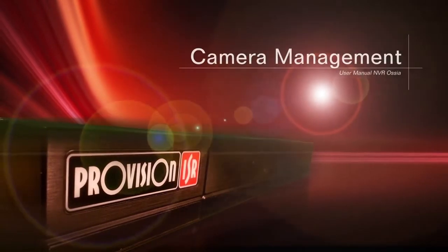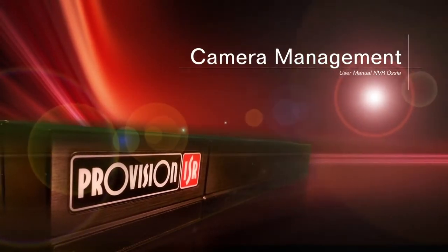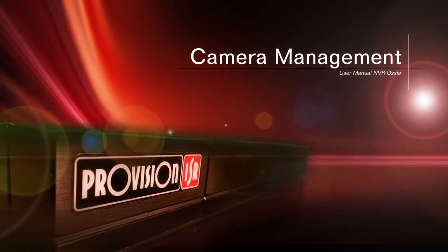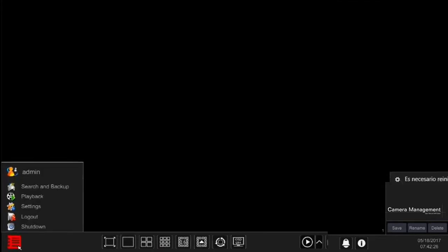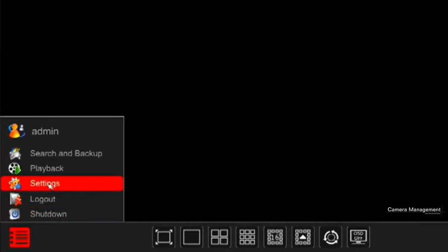Camera Management. In this chapter we will learn how to configure the cameras.